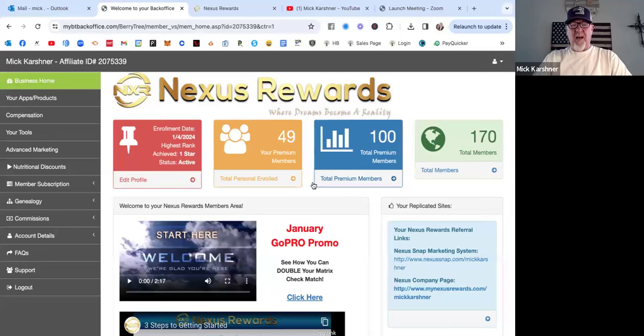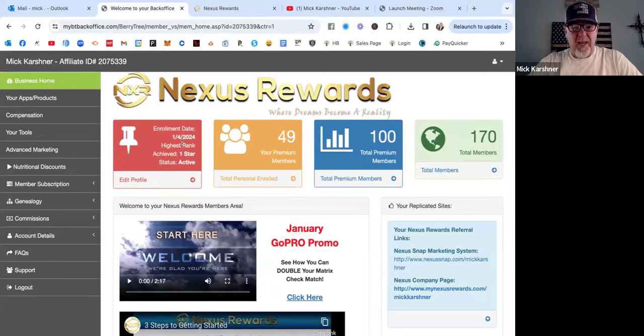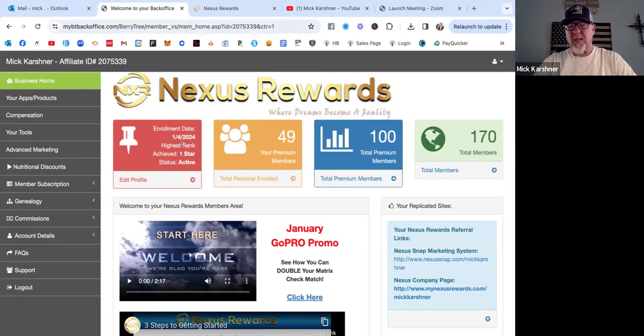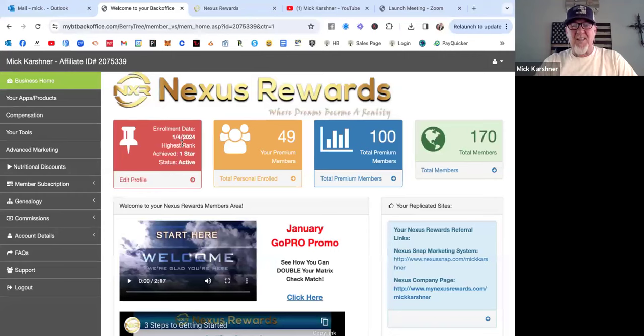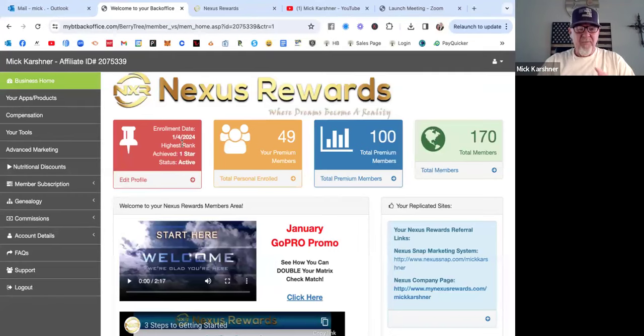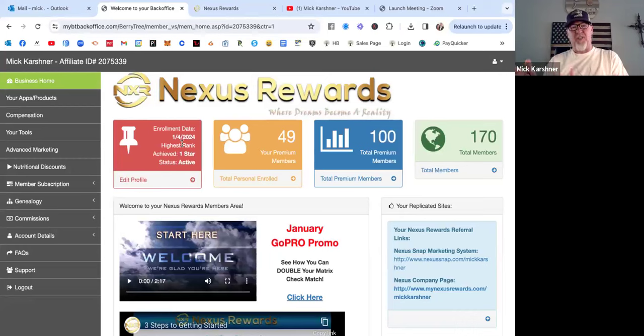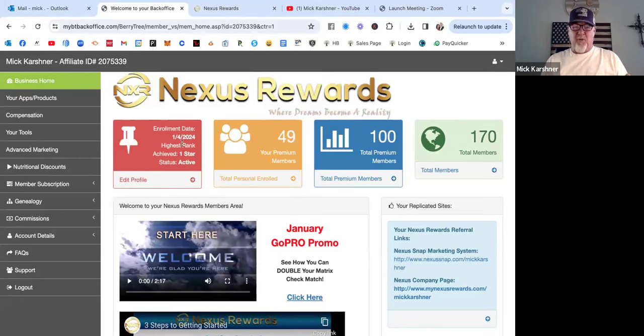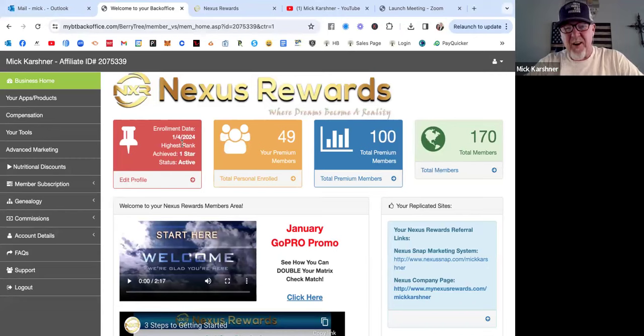We just started Nexus Rewards on January 4th, so it's been 11 days now. Today's the 15th, and if you've been watching my Nexus Snap videos, you can see I've been documenting the journey. That way there's proof - documentation beats conversation.